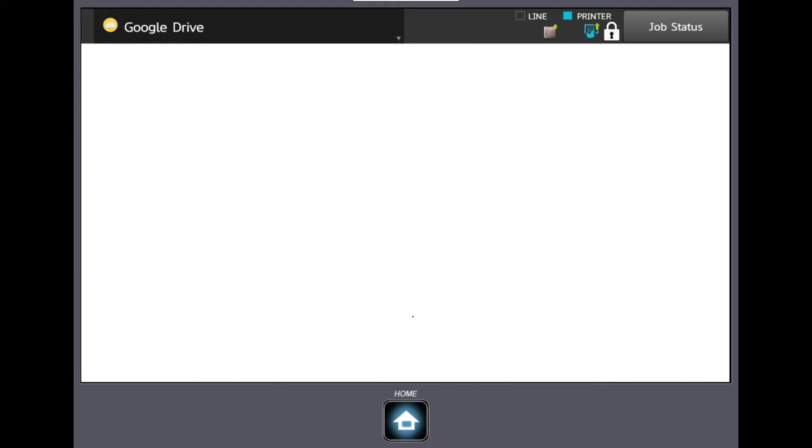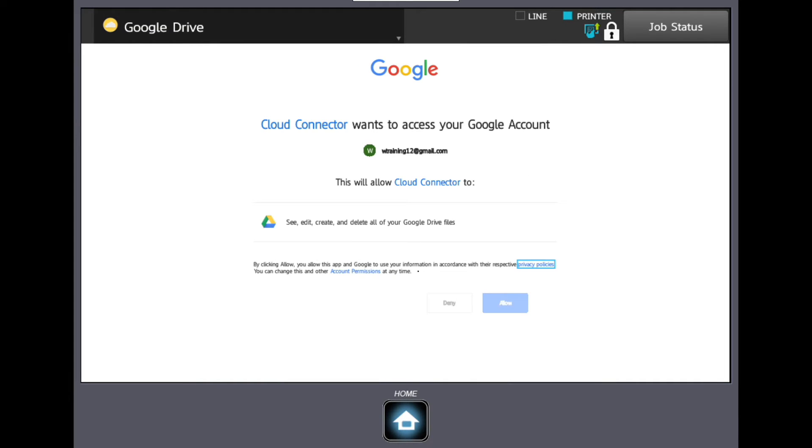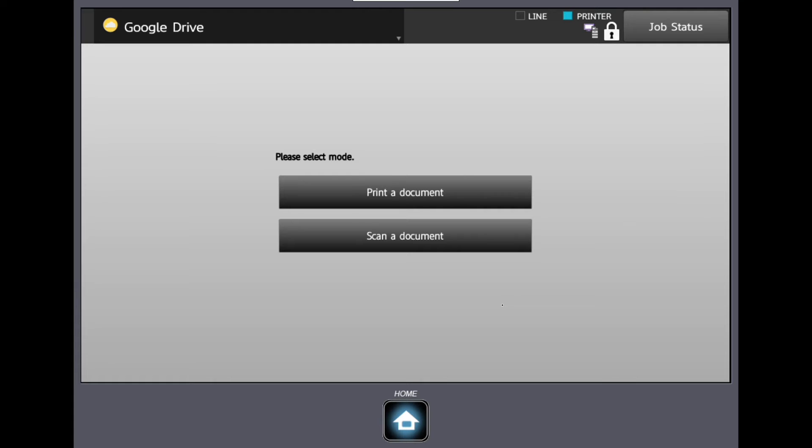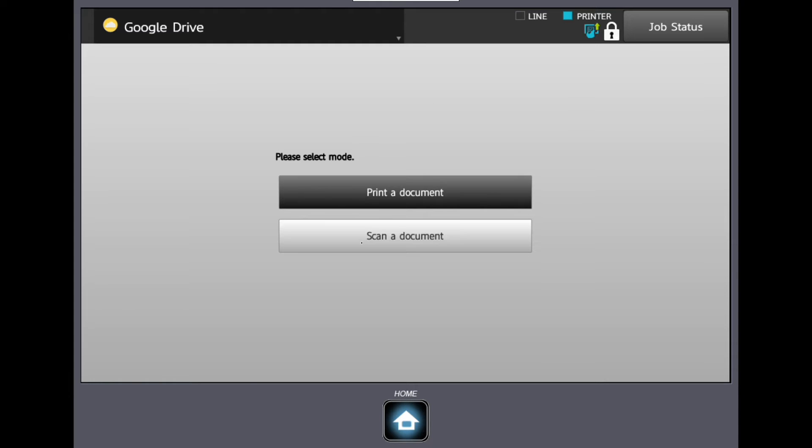Click allow to connect to the application. Once you've logged in, you'll be given two options: print a document or scan a document. We will scan a document by placing it into the document feeder and choosing scan a document.